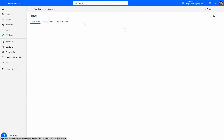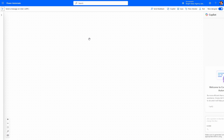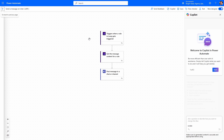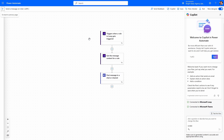You can see the first flow is the send-a-message-on-chat flow that we just created. If I jump in to edit my flow, we have a flow of three steps: the trigger from Loop, an action to get the message content, and the posting of that message in a chat using the Teams connector.